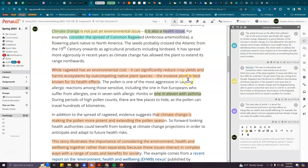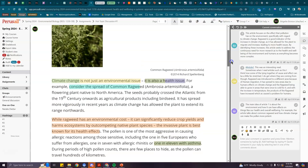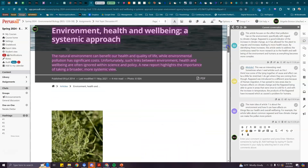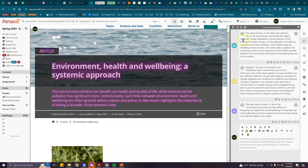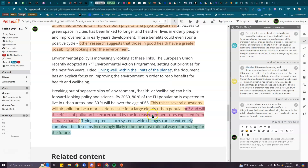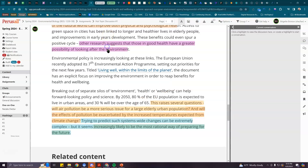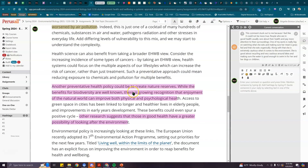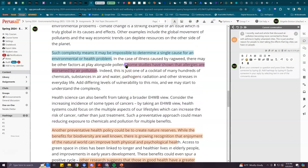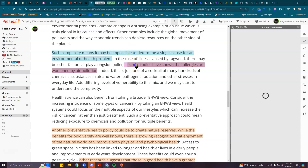There are several parts to this item in Perusall, so this is one section of article number one where you can see that the members of this group have each put some commentary in on the title, describing what they think about it. You can see the highlights here in different colors where each person has commented.